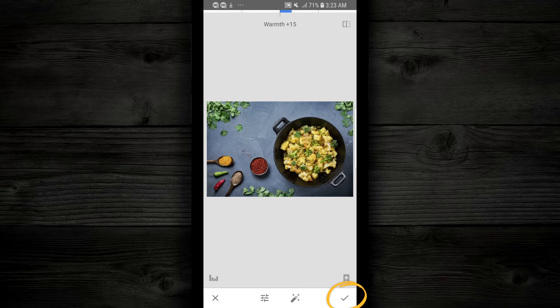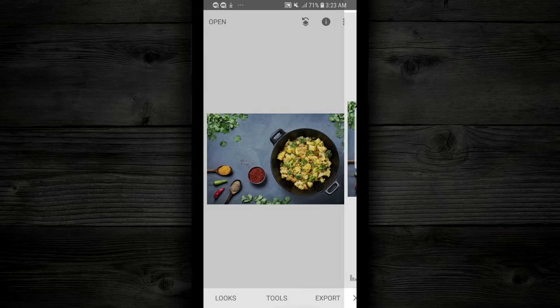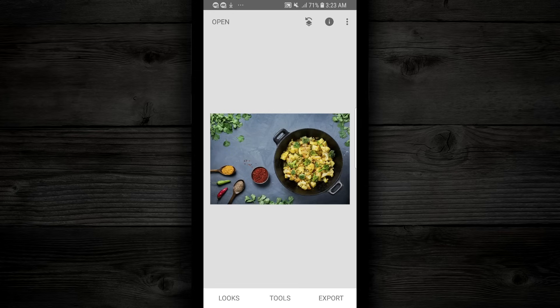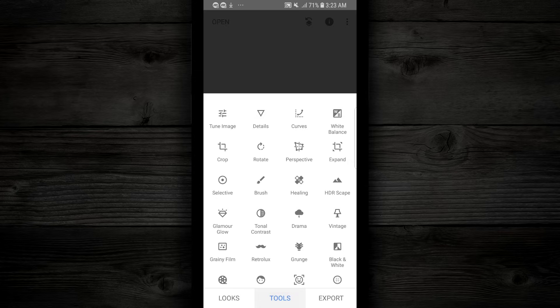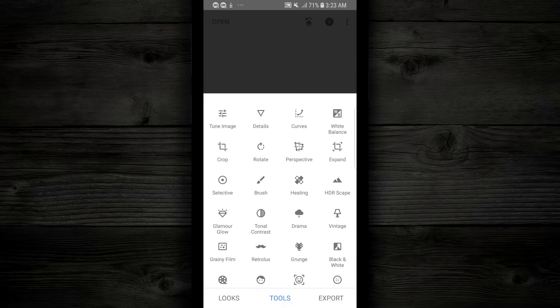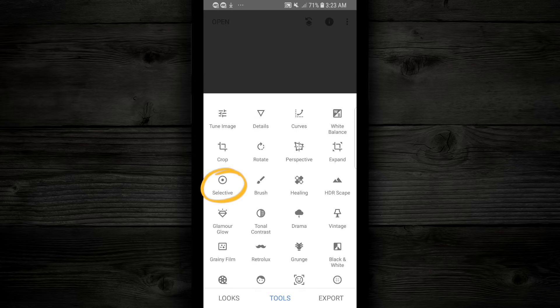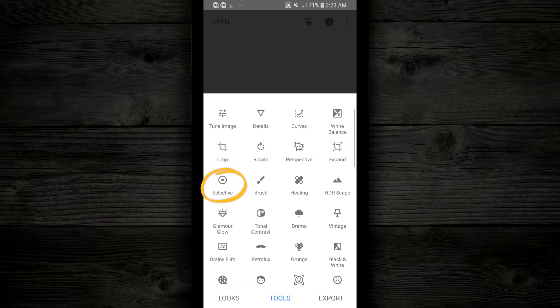Then I'm gonna go down to the bottom right, and I'm gonna save it. I'm gonna go to tools. Then I'm gonna come down and I'm gonna find this selective tool, which is right here. I'm gonna tap on that.